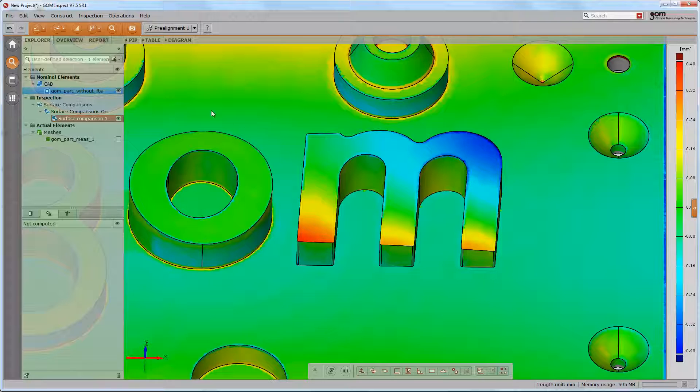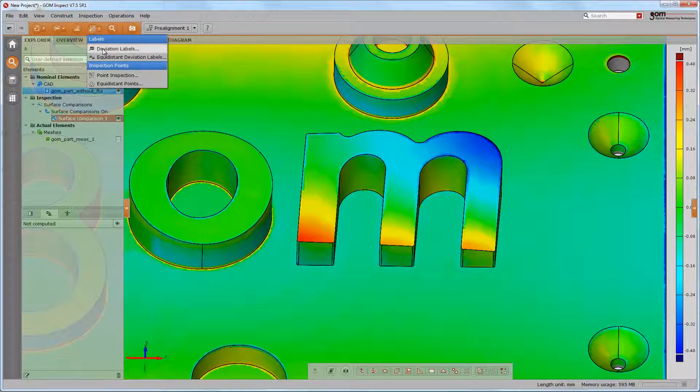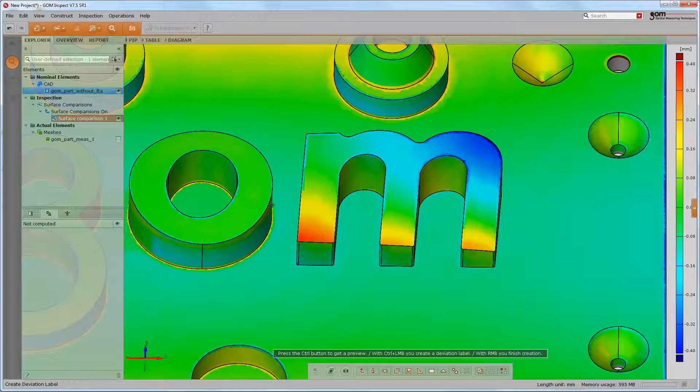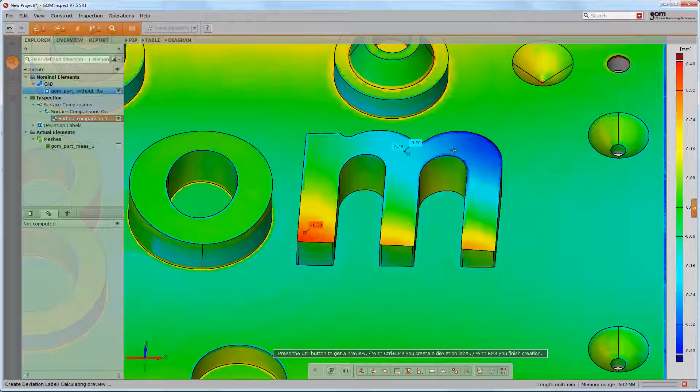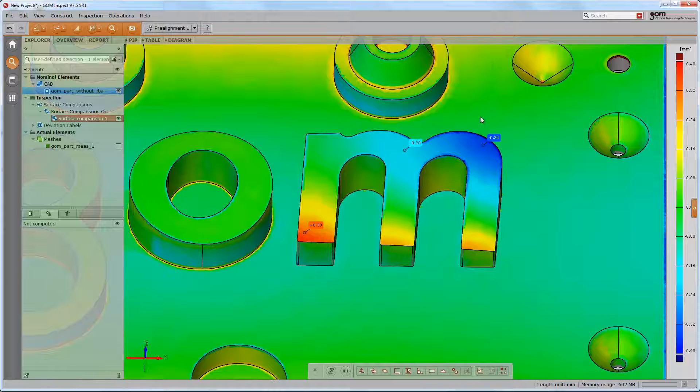In order to get discrete values, you may use deviation labels, which can be displayed by pressing the control button and created with an additional left mouse button click.